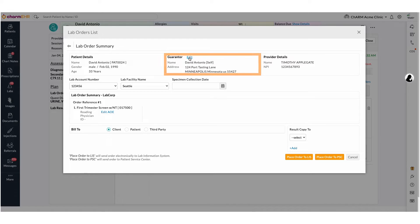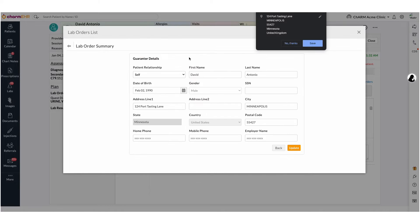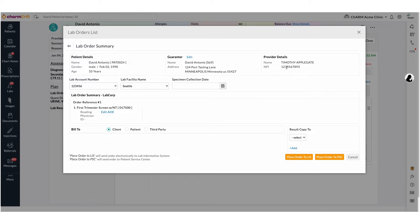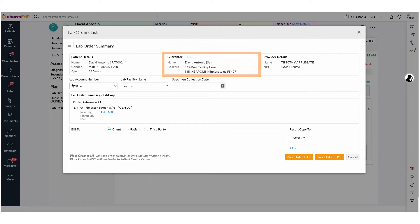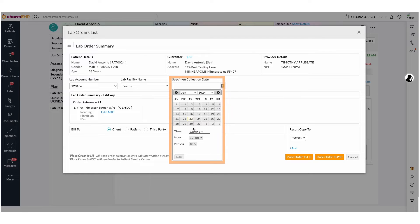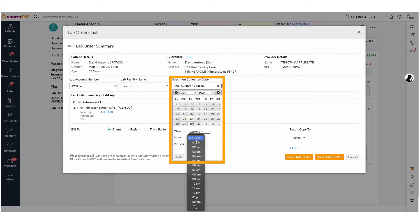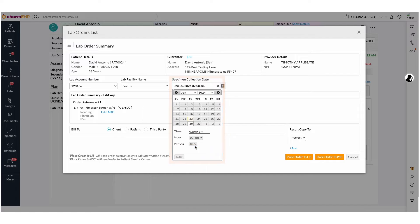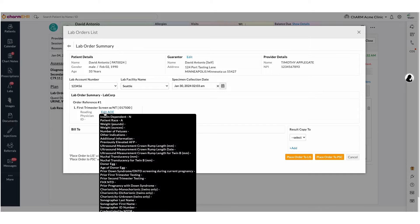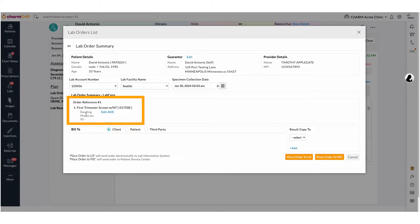Guarantor details are at the top of the page and can be edited if needed. If the guarantor details are configured in the Patient Demographics section, it will automatically be pulled here. If you have an in-house laboratory and are collecting specimens for this lab order, please fill out the specimen collection date and time.